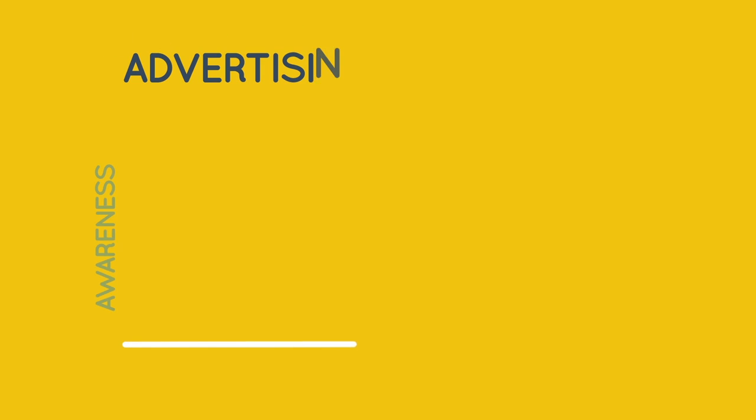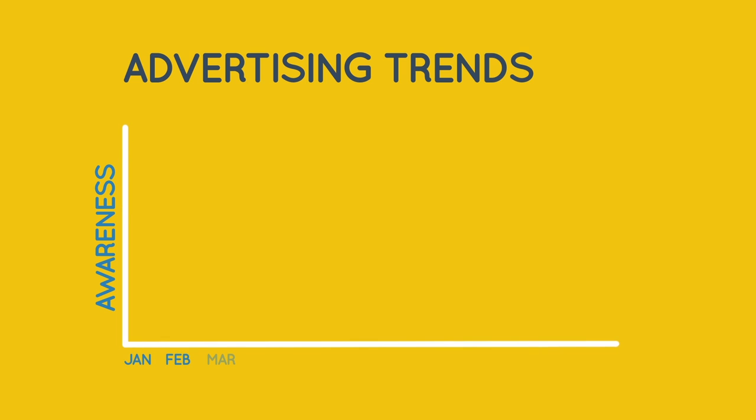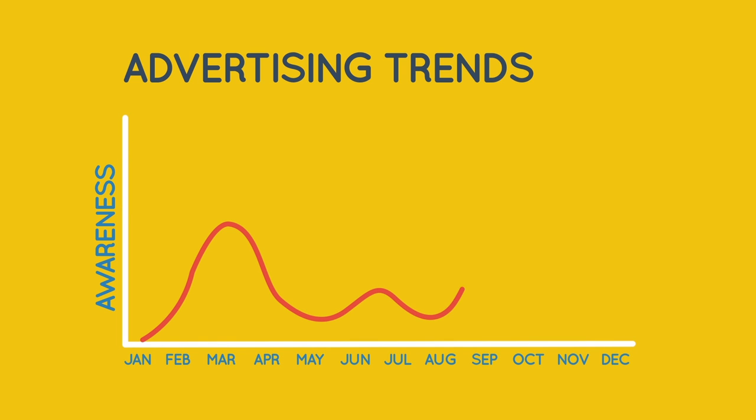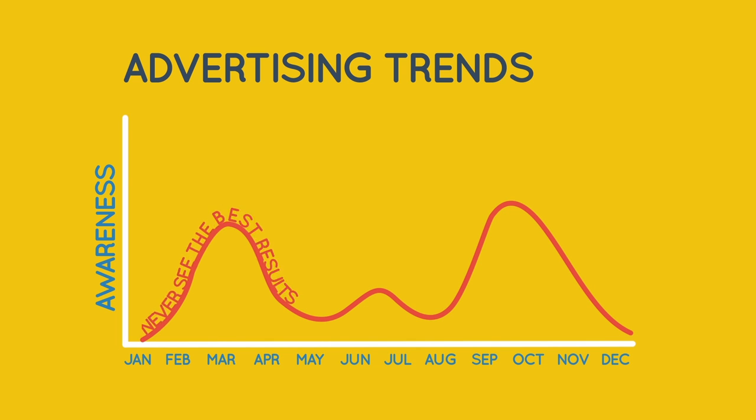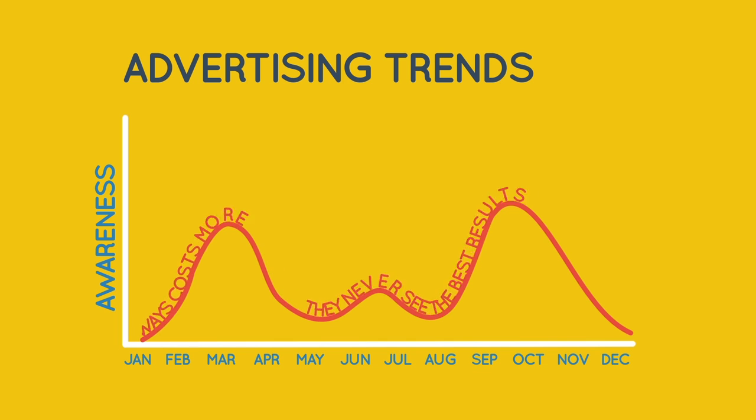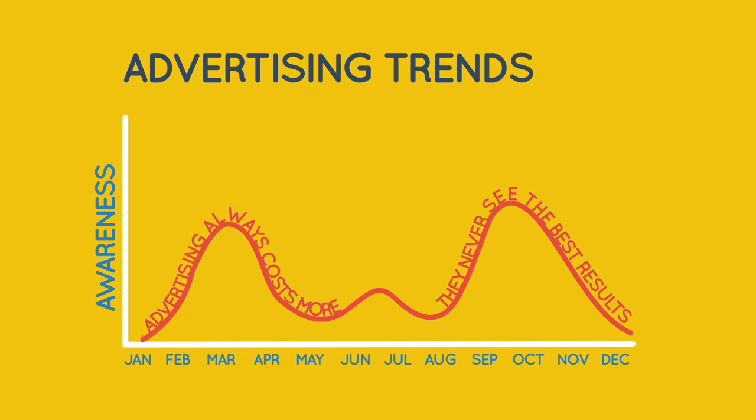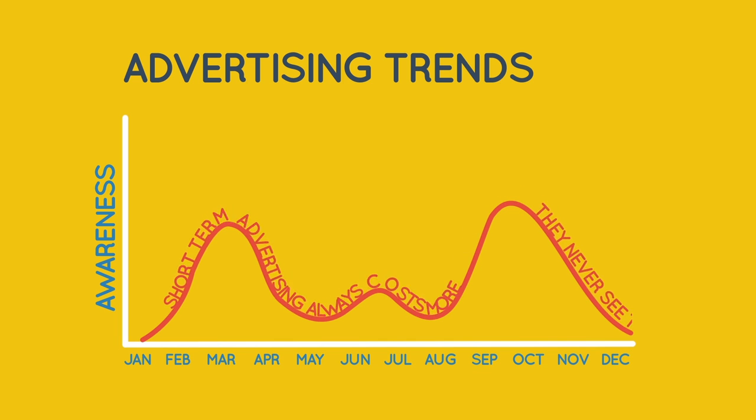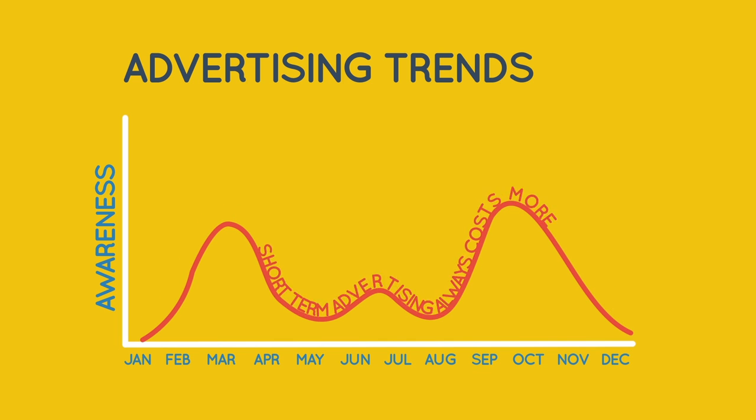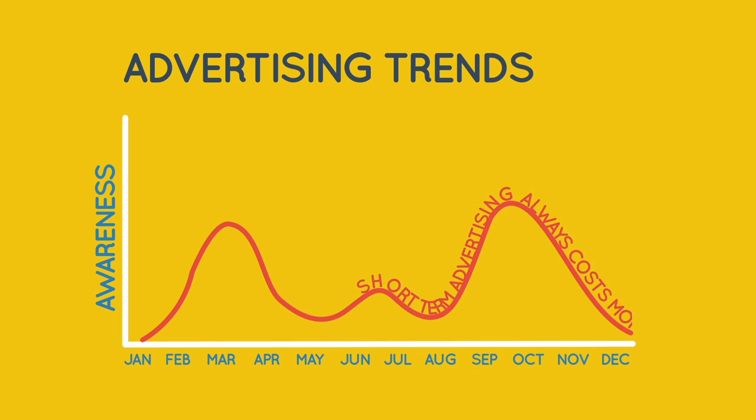Here's a business that advertises now and then. Just as their awareness builds, the campaign ends, and their tills stop ringing. So they panic and do another short burst. They never see the best results, and short-term advertising always costs more.